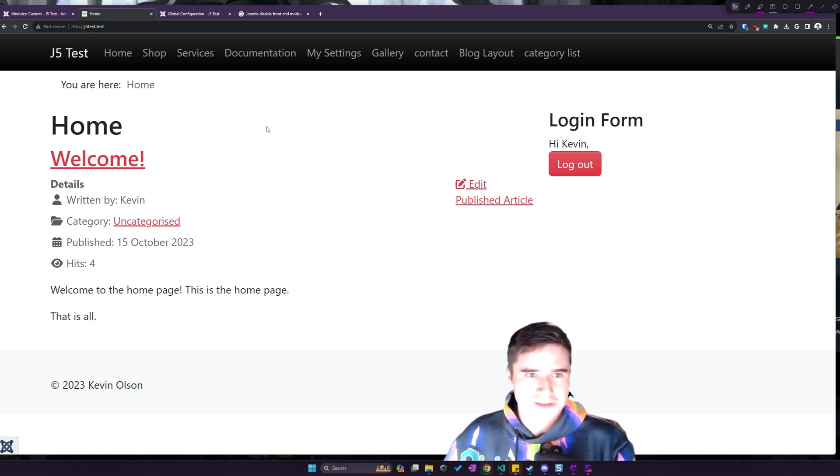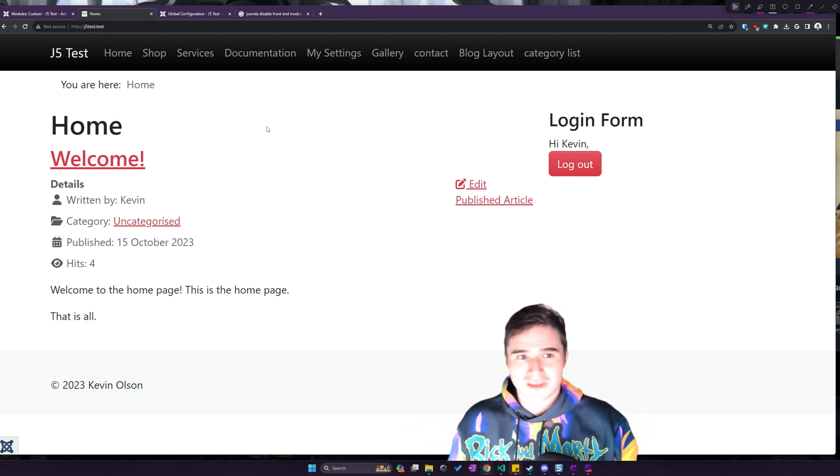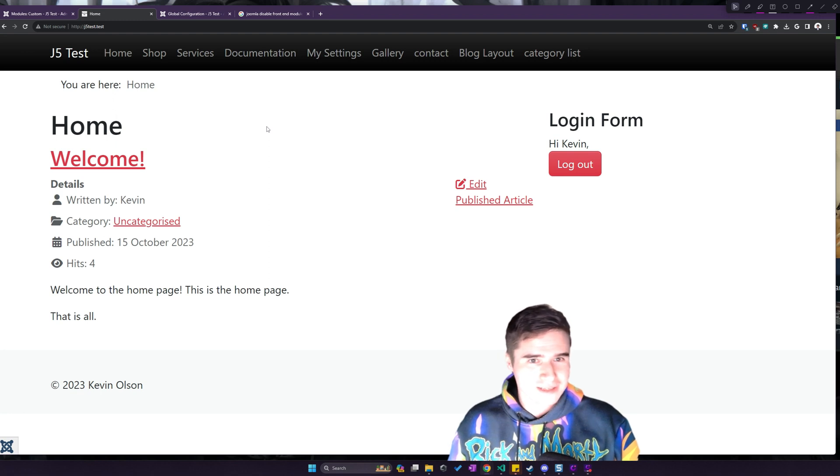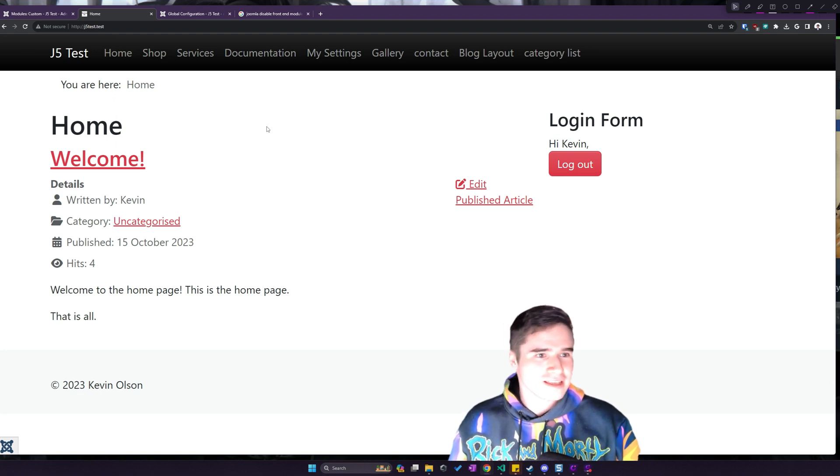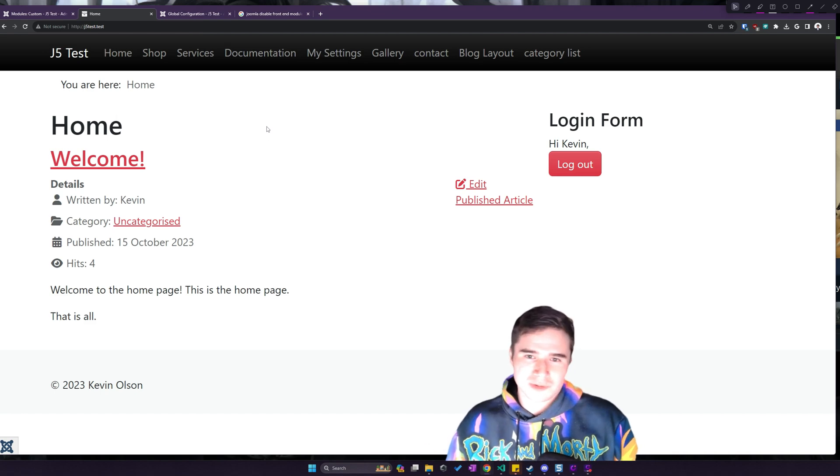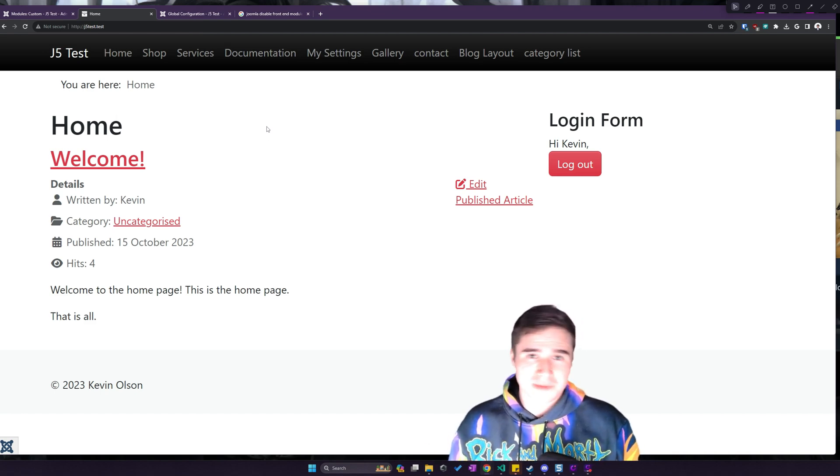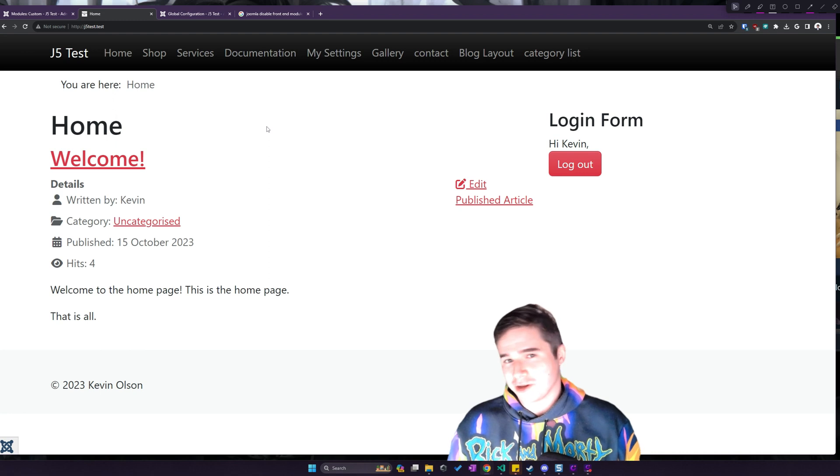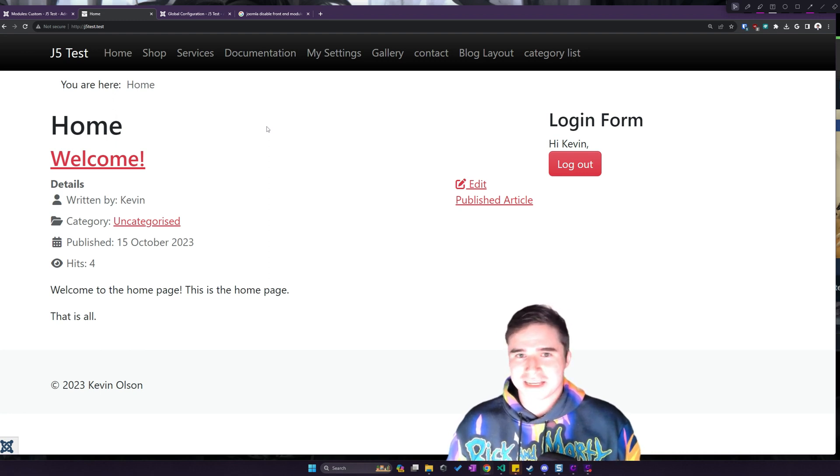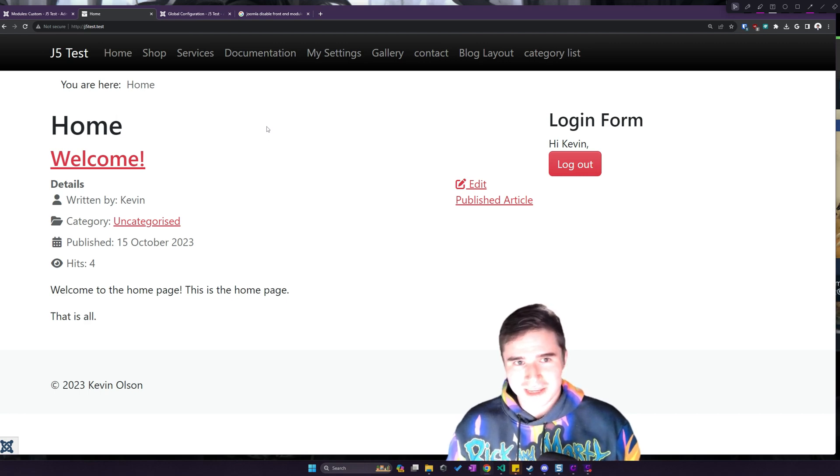But if you really want to learn how to make a template the right way, so it works with all the extensions that you use, so you could use it across multiple websites instead of just one website, or maybe even want to sell the template, you're going to want to learn how to use Bootstrap and SASS. I promise there's a lot of documentation. There's thousands of video tutorials on how to do it.